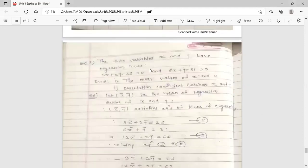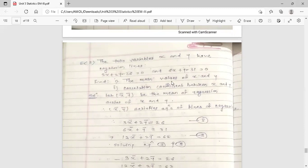Two variables x and y have regression lines: 3x + 2y − 26 = 0 and 6x + y − 31 = 0. We need to find the mean values of x and y — that is, x̄ and ȳ — and the coefficient of correlation between x and y.